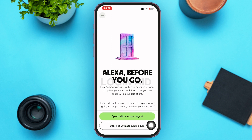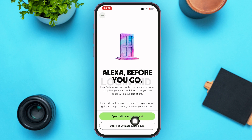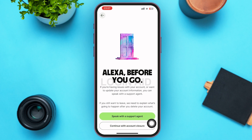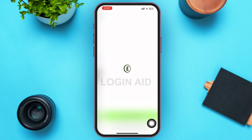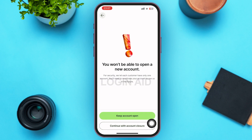On the next page, if you want to speak with a support agent, go ahead and tap on Speak with a Support Agent. But if you want to continue with account closure, go ahead and tap on Continue with Account Closure.